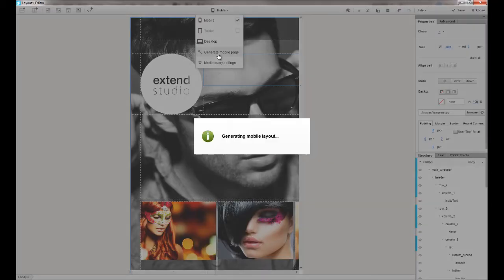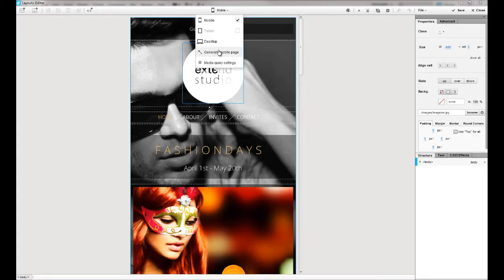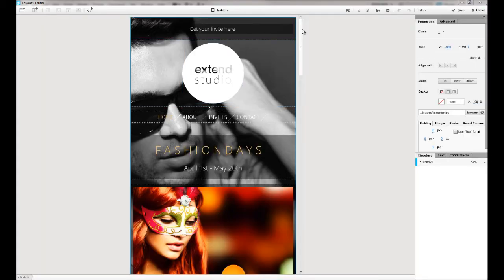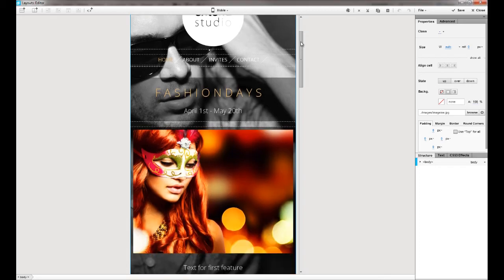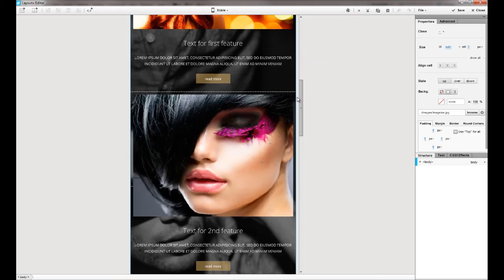All you need to do is to open your existing site in the editor and click one button. The mobile version of your site will be created automatically.